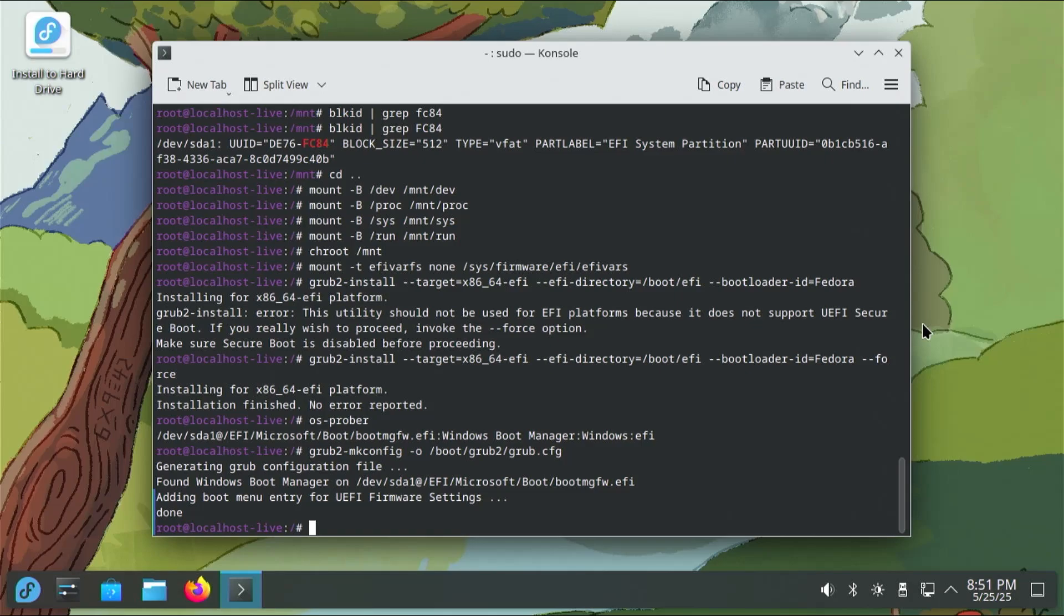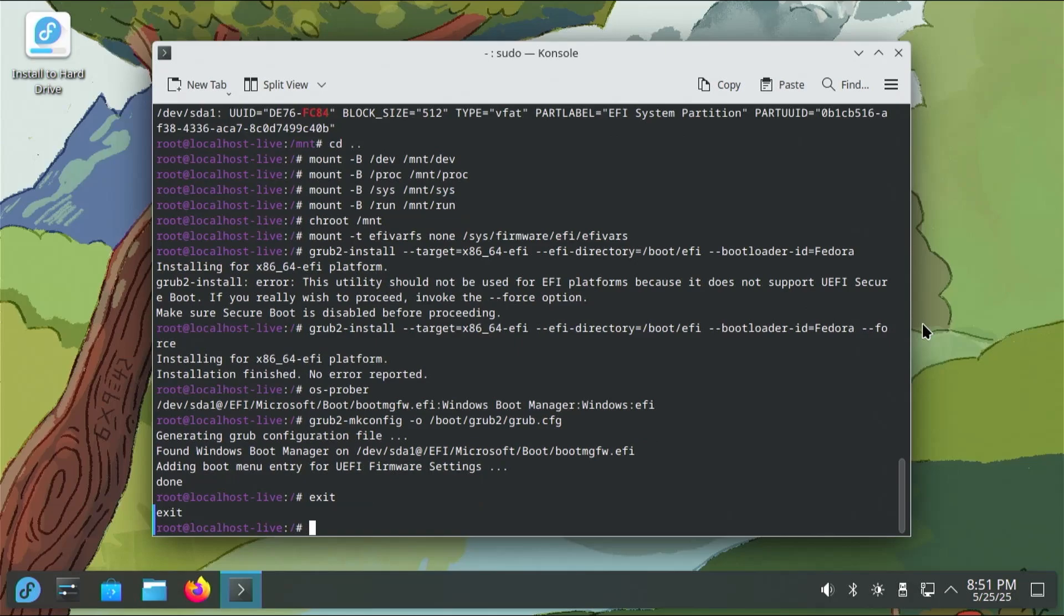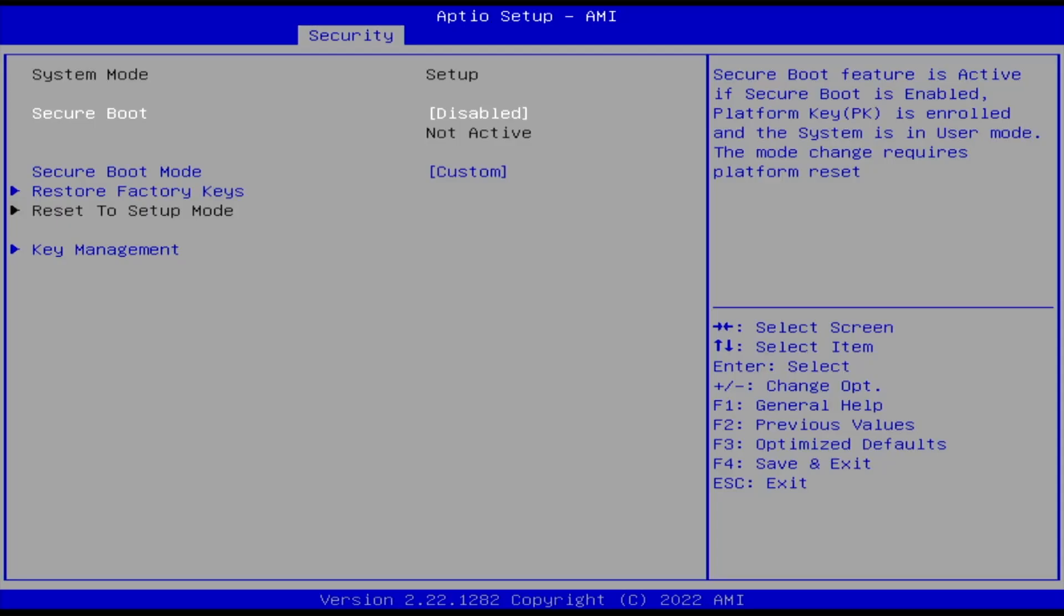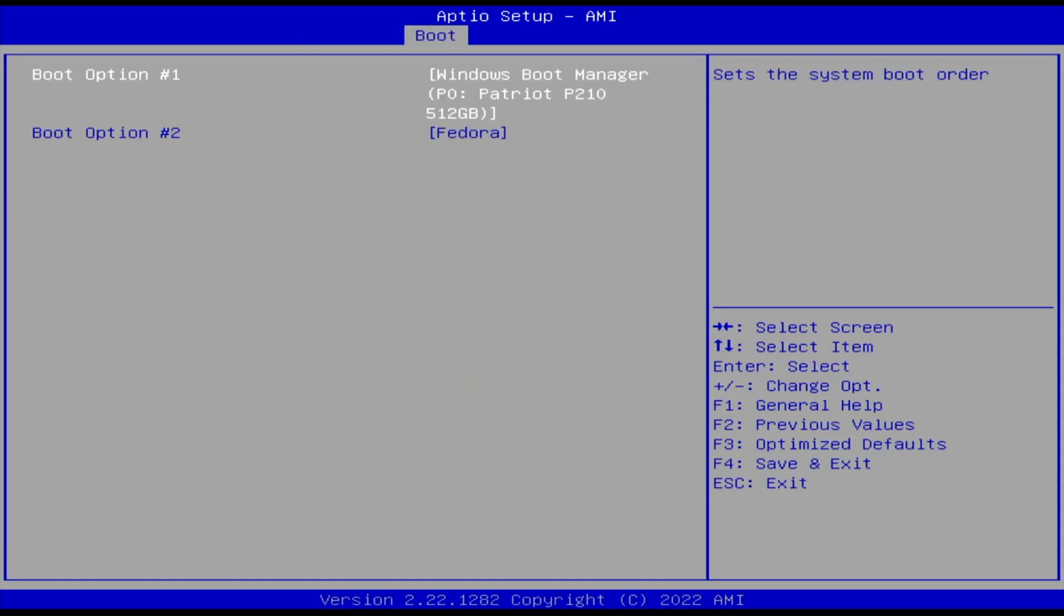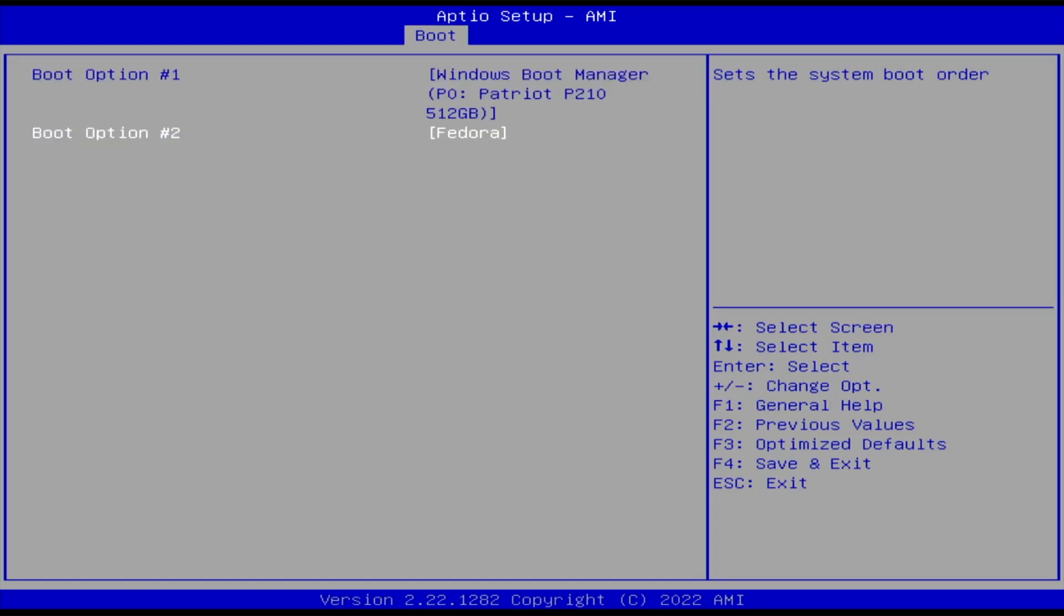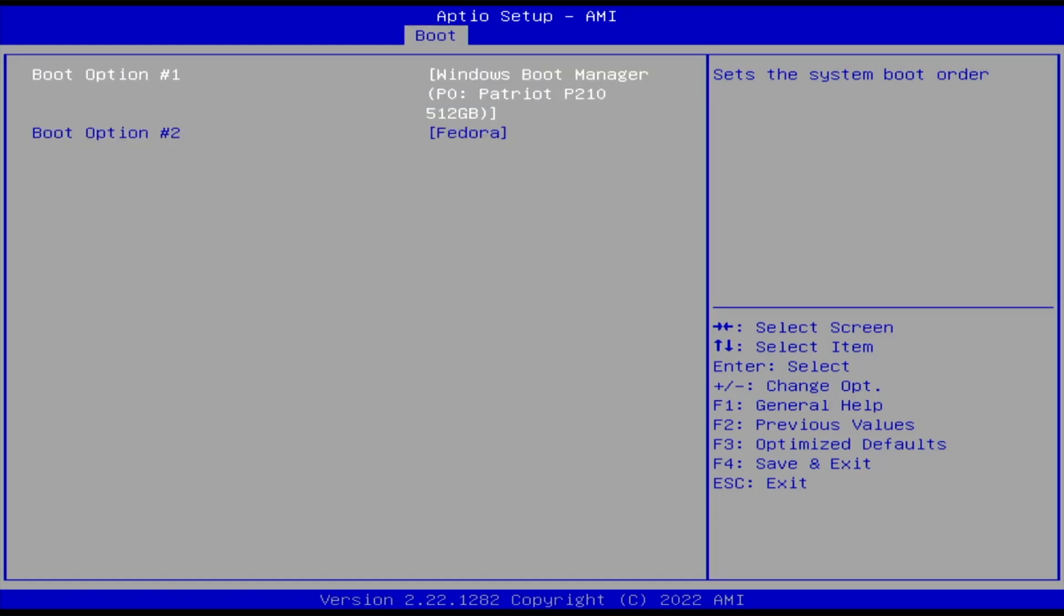And now I'm going to exit out of the chroot and I'm going to reboot and go into the BIOS. And in my BIOS secure boot, which was mentioned earlier, we can see it's disabled. And in my boot options, boot option number one is Windows and boot option number two is Fedora. So I'm going to fix that and put Fedora as first and save changes and exit.